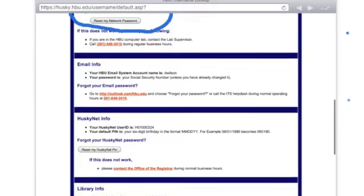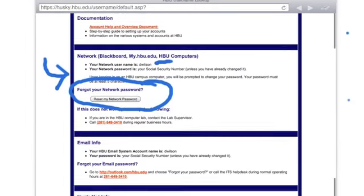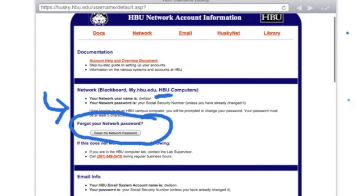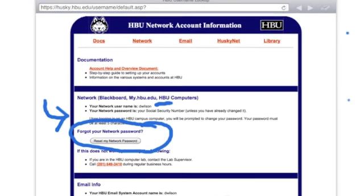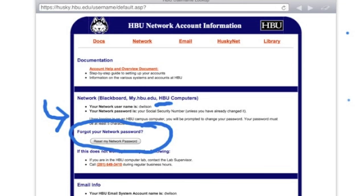Access to HBU systems is very easy, but if for some reason you lose access, you'll come to this username web page and reset passwords. Have a great day.